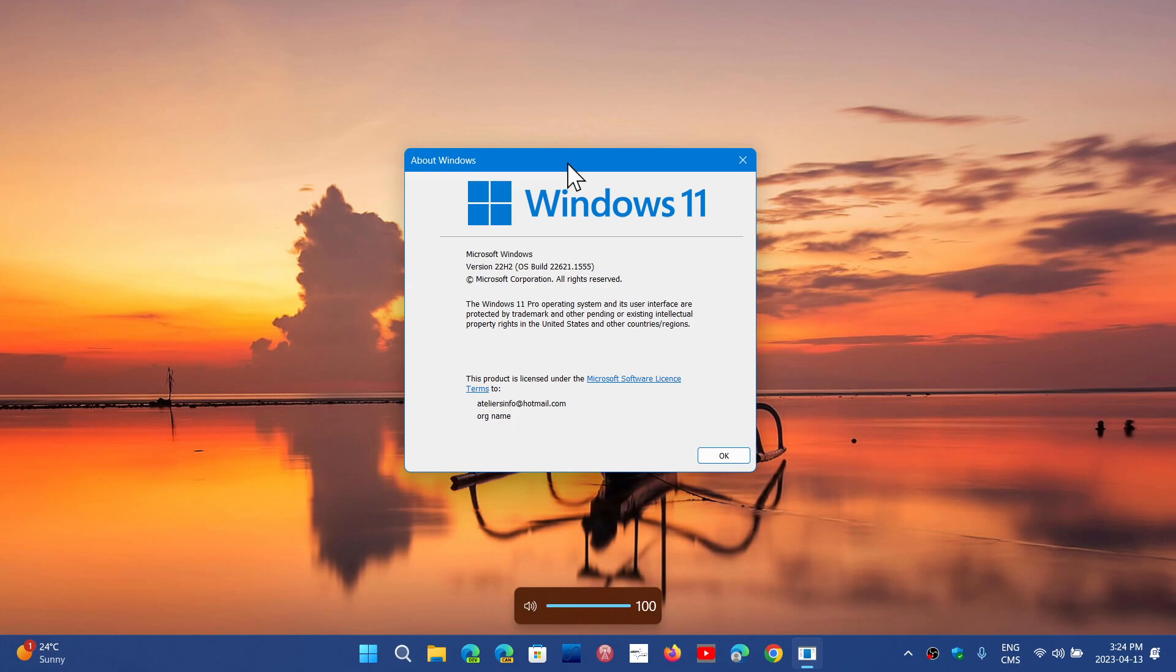So already we got an interesting number here of everybody that has a supported machine, including enthusiasts, 40-some percent, which means more than half decided now I want to keep Windows 10, I'm okay and I'm fine and I'm staying here. So that's an interesting number.